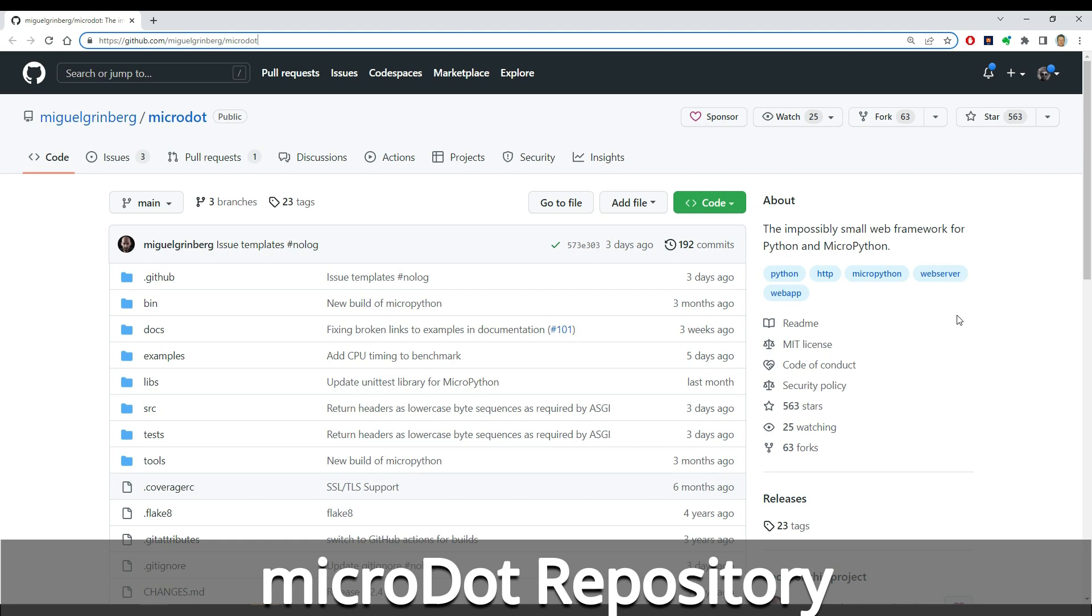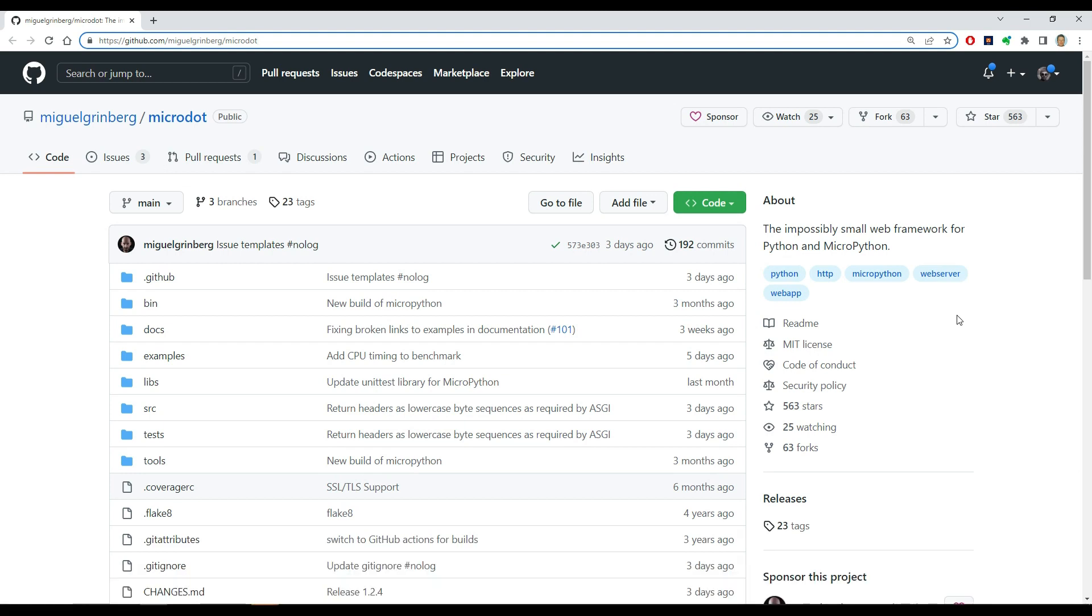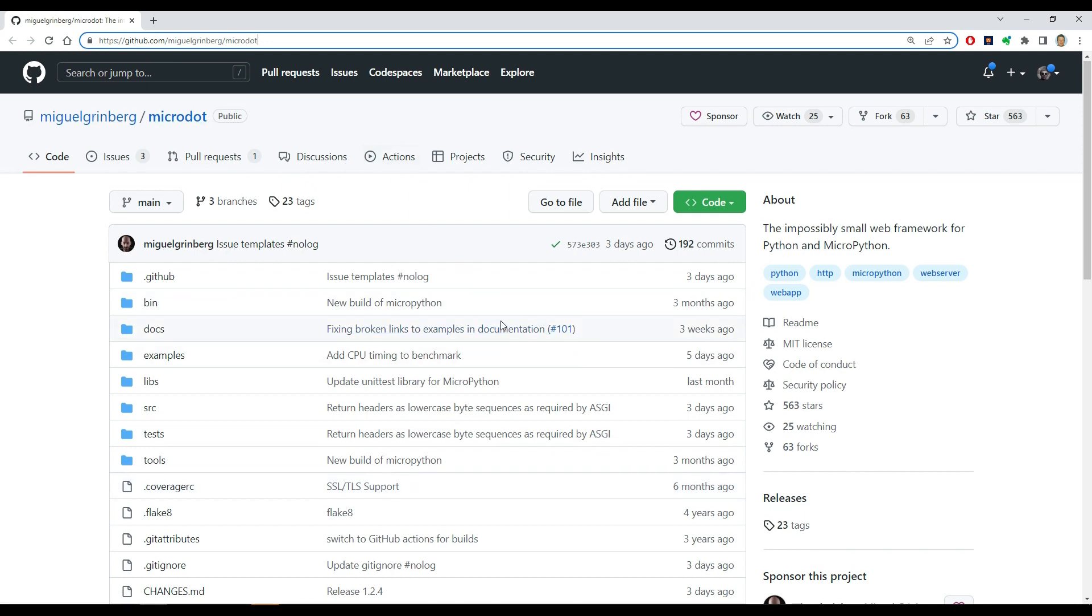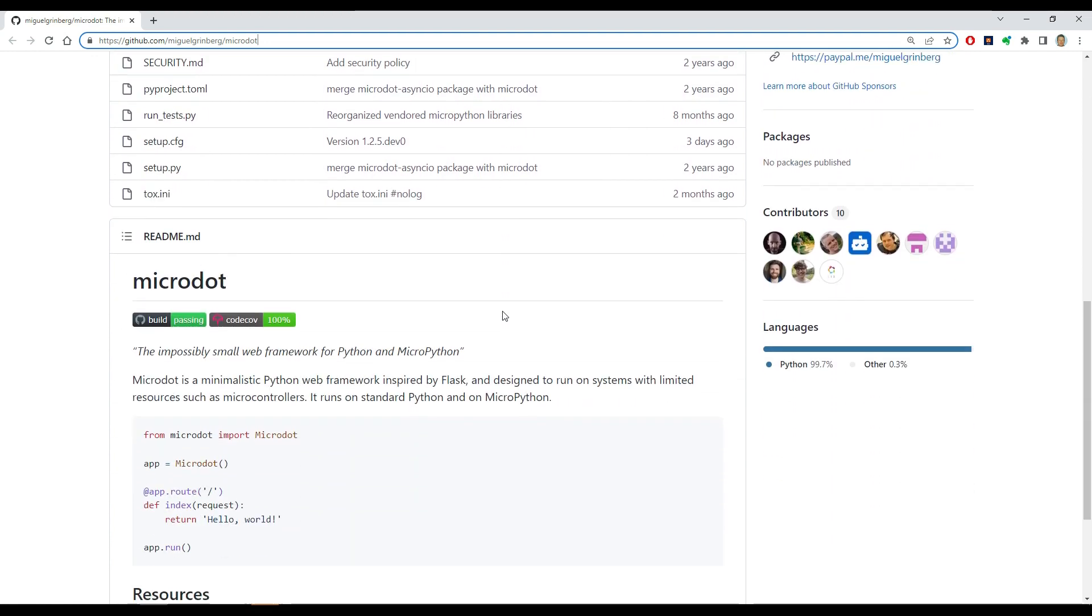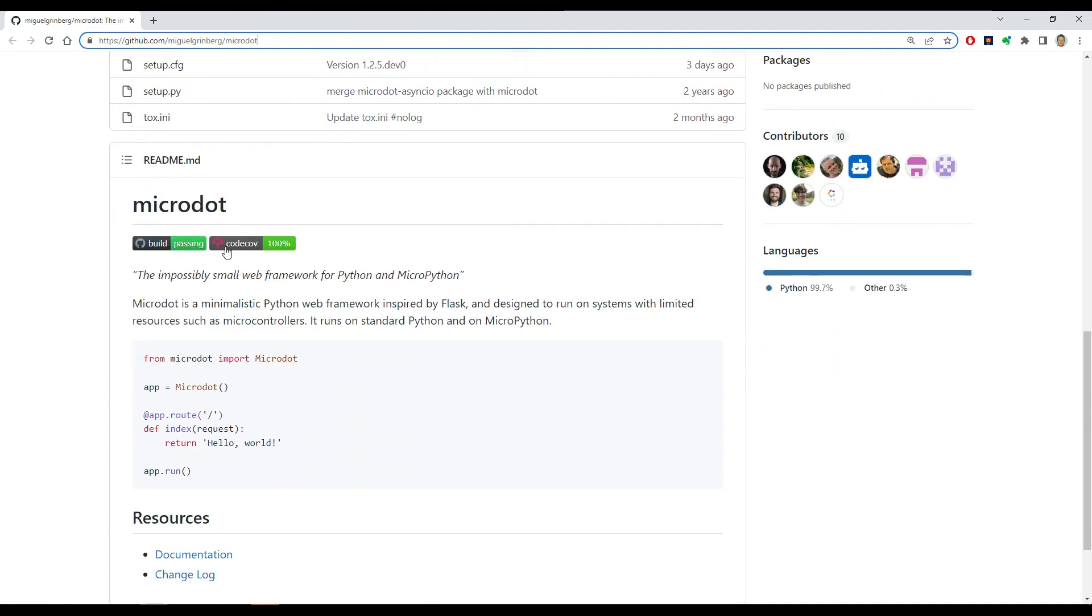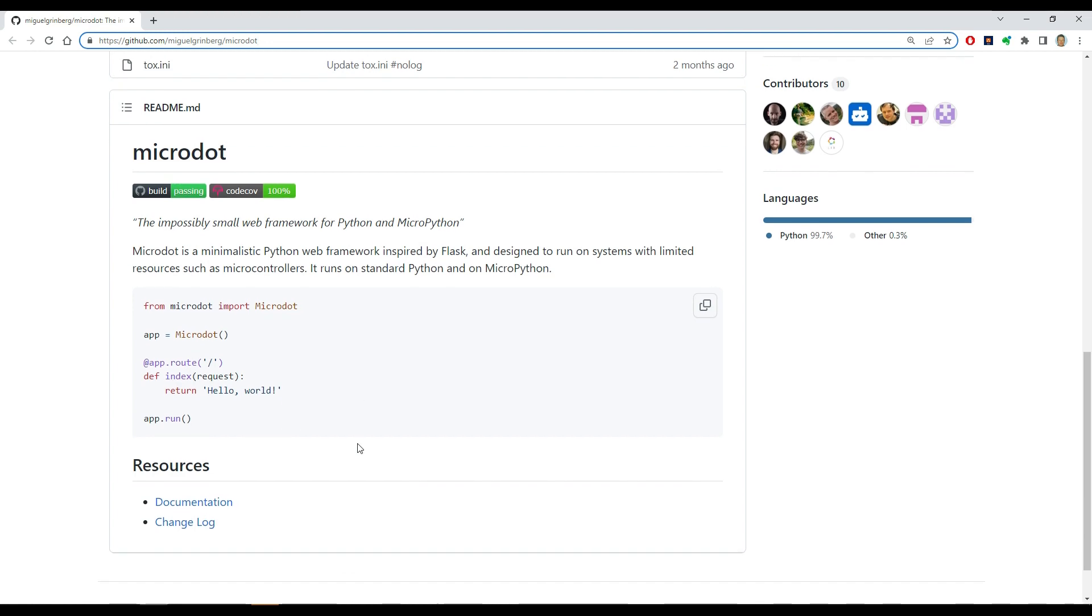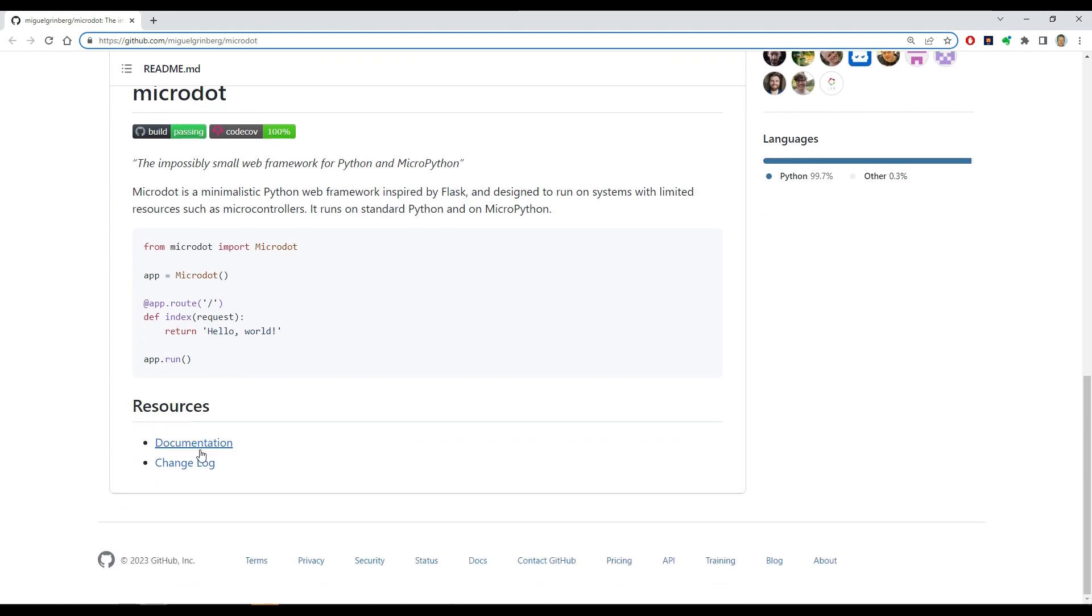MicroDot is a Python and MicroPython framework you can use to make web services servers. This is the main GitHub repository for the MicroDot project. It's public domain. Down here is a little bit of information about how to get it running, and this is basically the code I'll be showing off in this video.